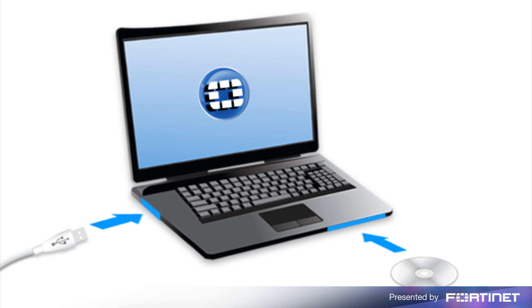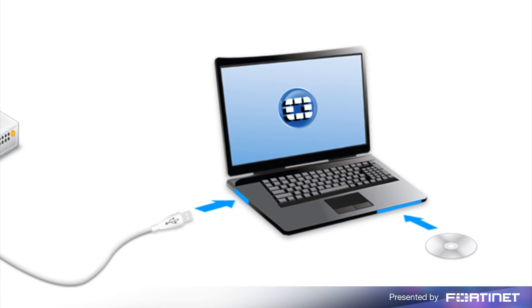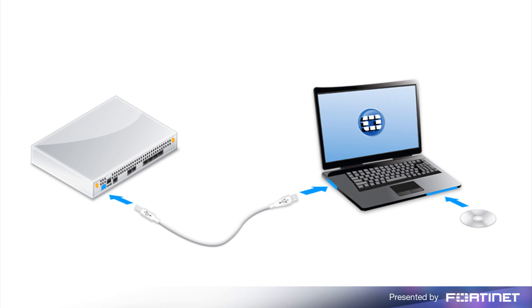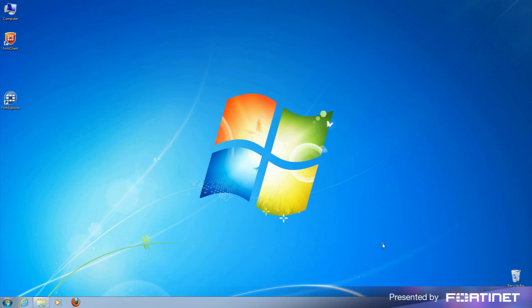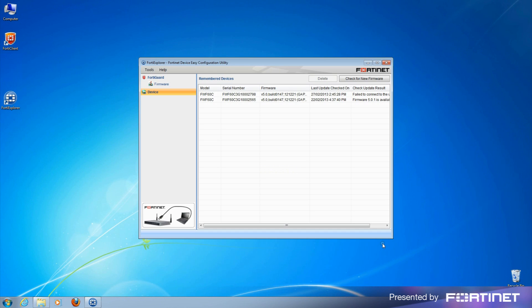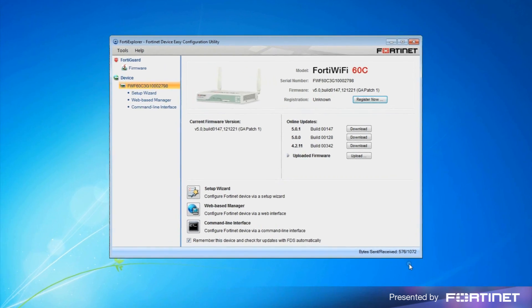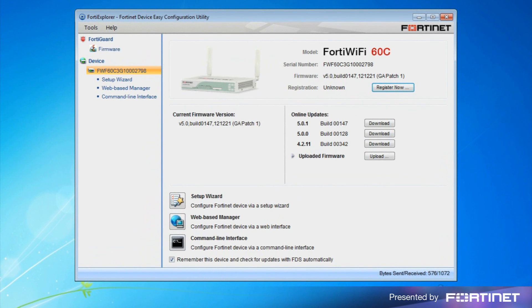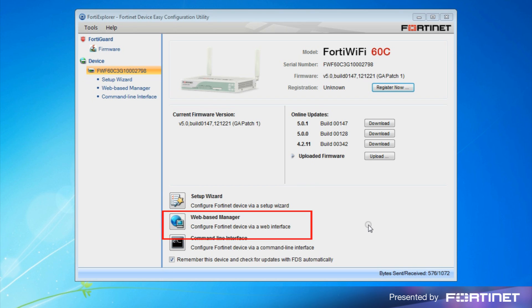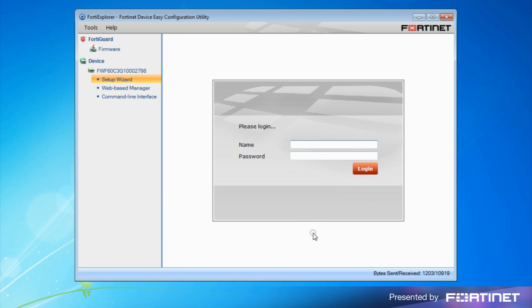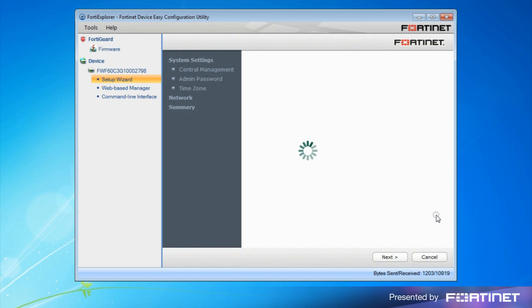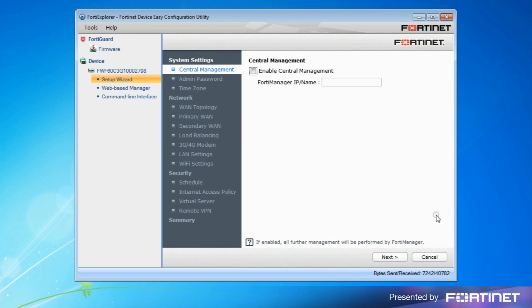After installing FortiExplorer, connect the USB port of your computer to the USB management port of the FortiGate or FortiWiFi unit. The FortiExplorer easy configuration utility launches automatically when the FortiGate or FortiWiFi has been detected. Note FortiExplorer provides three options for configuring your Fortinet device: the setup wizard, web-based manager, or the command line interface. We'll launch the setup wizard. Log in by entering admin as a username, leaving the password field empty. Once logged in, go through each step of the wizard to set up your device.